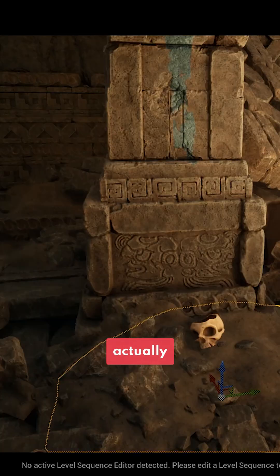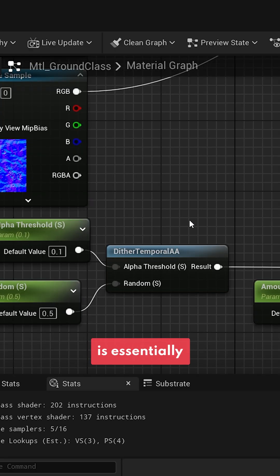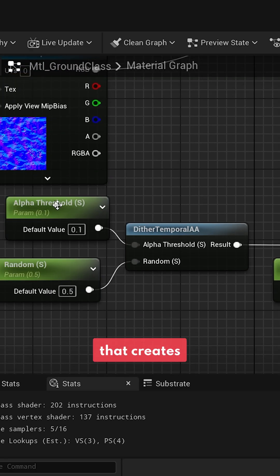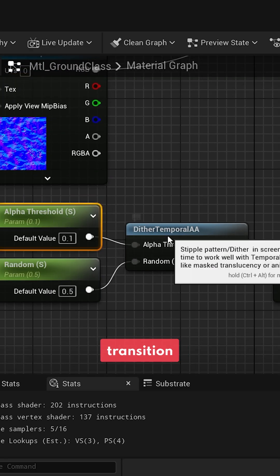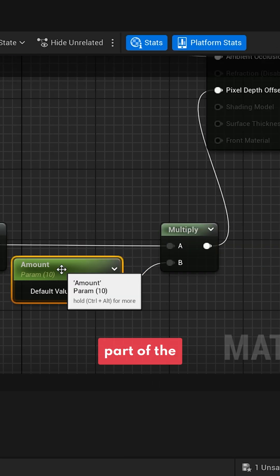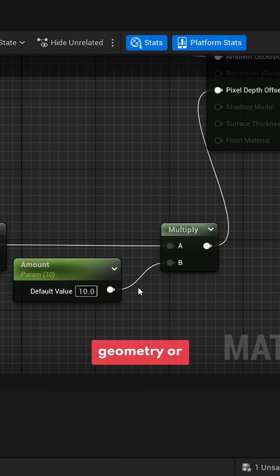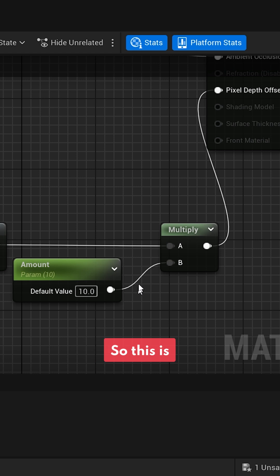That is a shader setup. So this is essentially the part that's creating the smooth transition between the geometry part of the blend meets any other geometry or asset or mesh. So this is what does that.